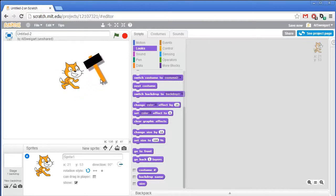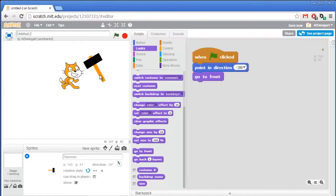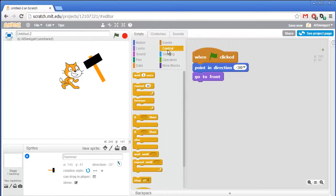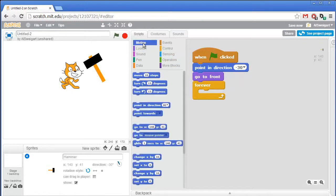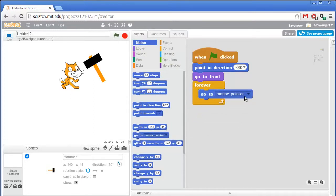We also want the hammer to follow around the mouse wherever it goes. I'm going to need a forever loop and the only thing inside this loop is from the dark blue motion category: the go to block, set to mouse pointer. That way it's forever constantly updating its position to match where the mouse pointer is.